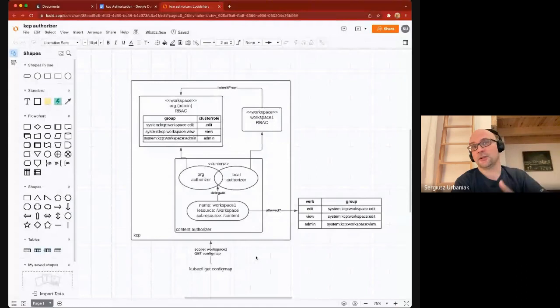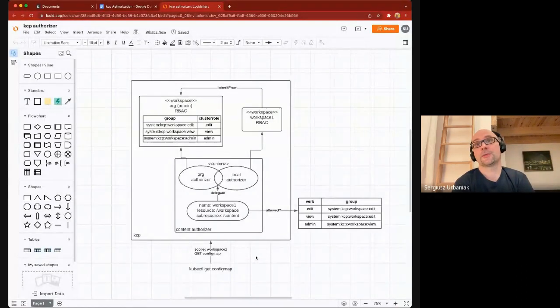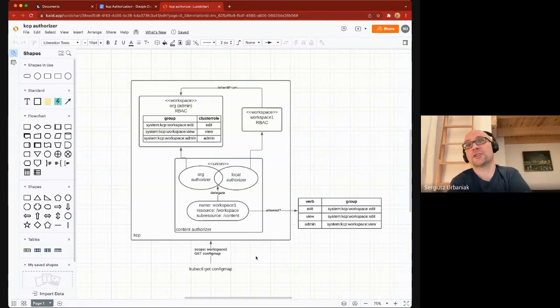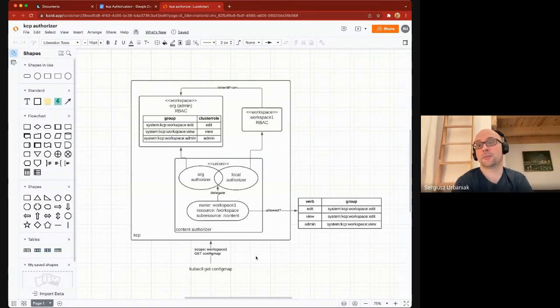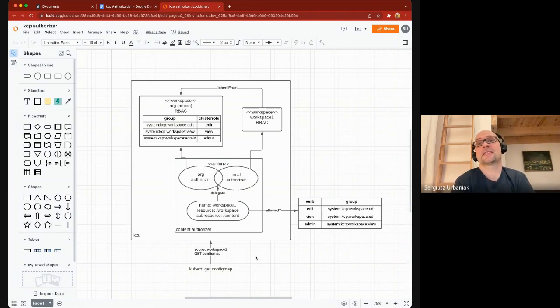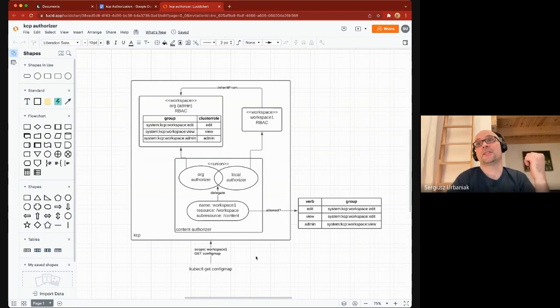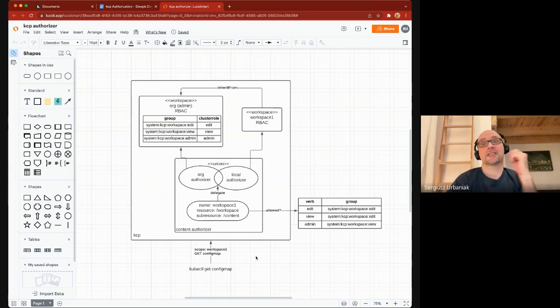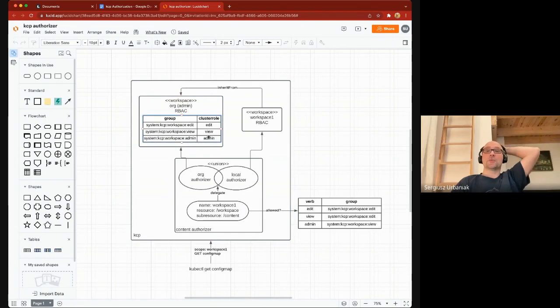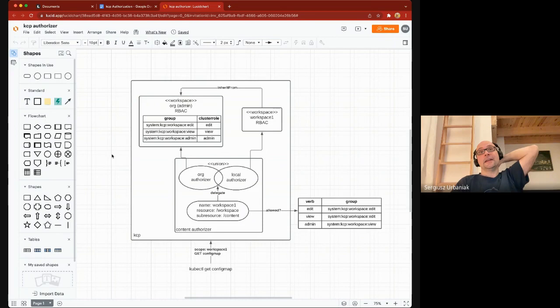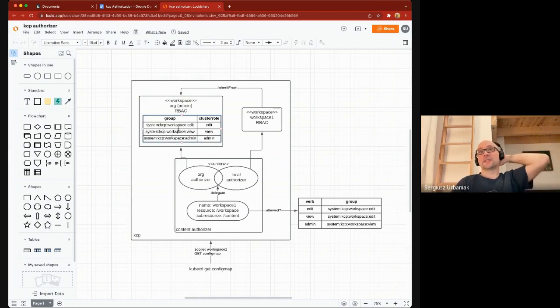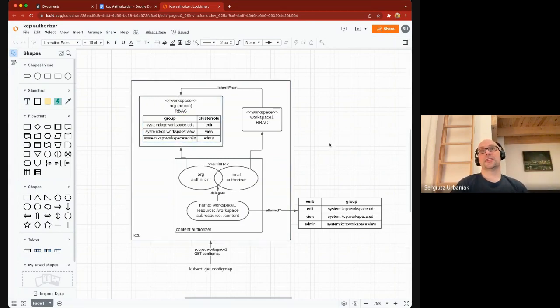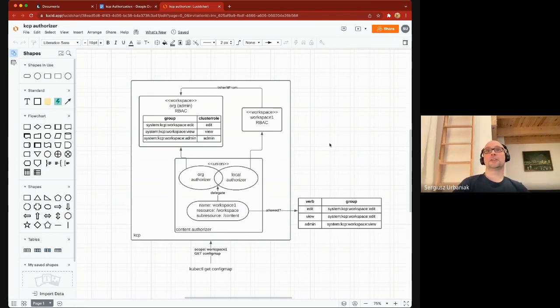We iterate through a couple of artificial verbs: edit, view, and admin. If you have access to one of those verbs, you get a group assigned that will map to some bootstrap policy inside your workspace. Inside this organizational admin workspace, we have a couple of cluster role bindings that we added into the bootstrap policy where we map these artificial KCP groups to the stock upstream Kubernetes cluster roles.